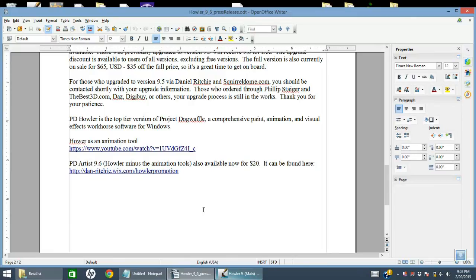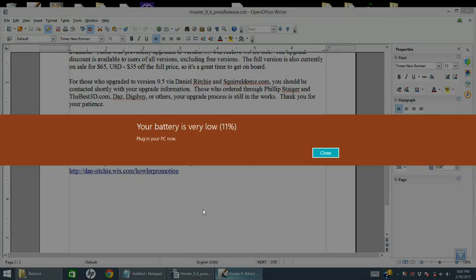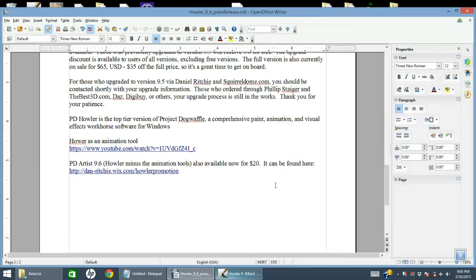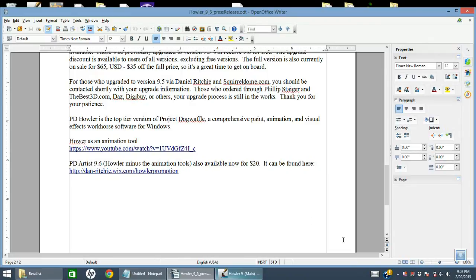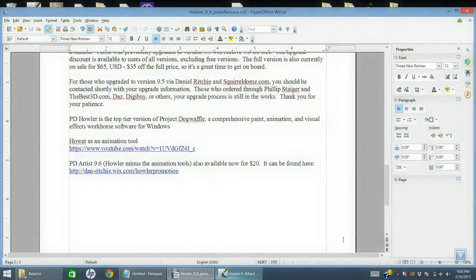We are extending the same offer. If you own 9.2 or below, you can upgrade for $20, I think it's $22. And of course the full version is currently on sale as well. So check with thebest3d.com or my website at squirreldome.com and see what the latest prices are. Thanks for watching and hope you enjoy Howler 9.6. Ta-ta for now.